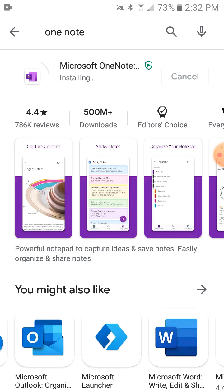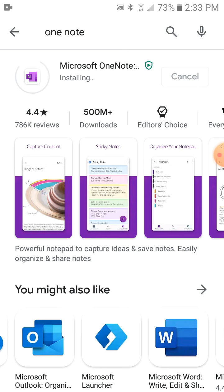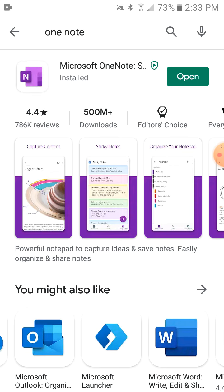Okay, it's installing. All right, it's installed.